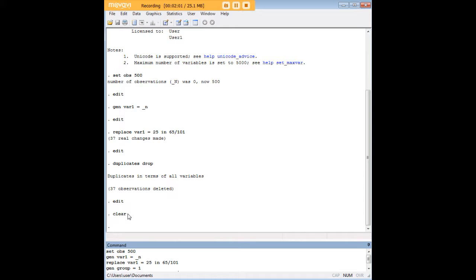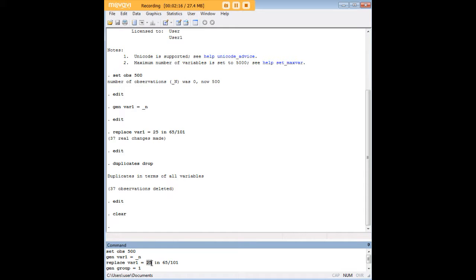I've cleared out the variables that I created earlier, and now I'm setting up a new data set with 500 observations. I'm going to create a new variable here, var1, and I'm going to create a bunch of duplicates again for var1,